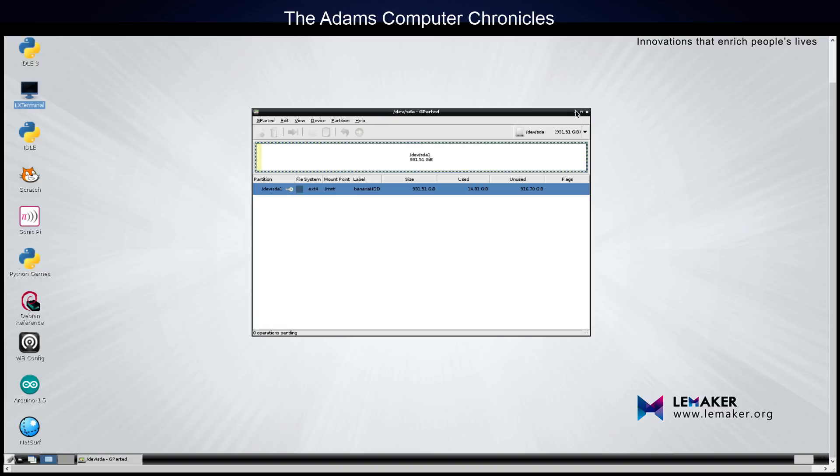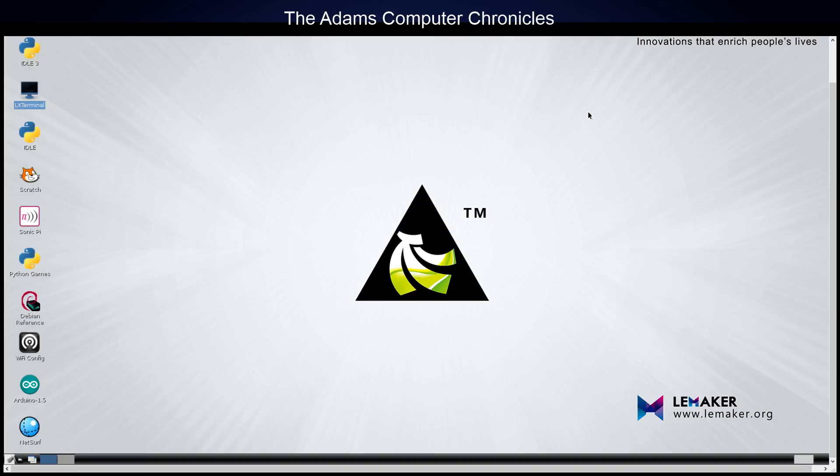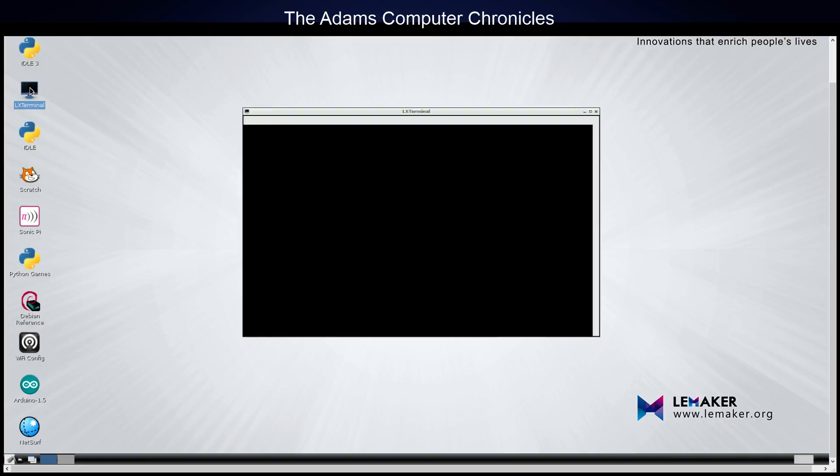So once we have that done, we have to change a file so that it always gets mounted. That we don't have to get remounted every time we reboot the Banana Pro. So the way you do that is you open up a terminal window. And we have to edit a boot file that you can find easily. First of all, we type sudo nano.